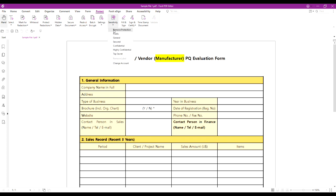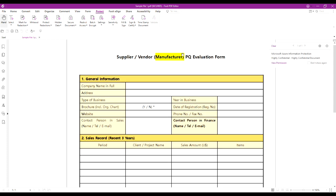For this document, I will apply the highly confidential label. As you can see on the upper right side, a pop-up window shows which label is applied.